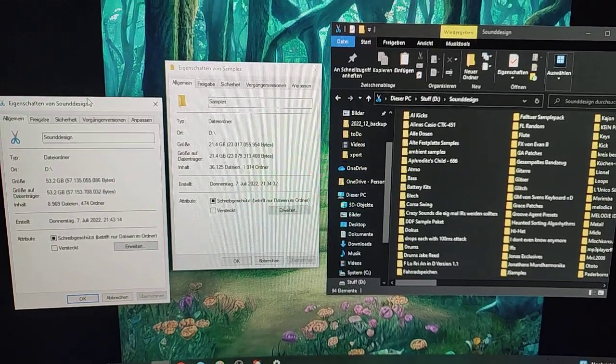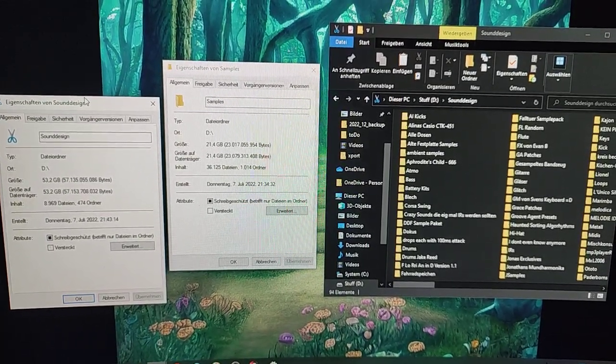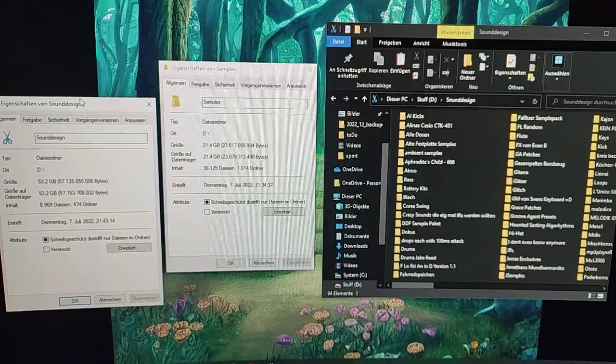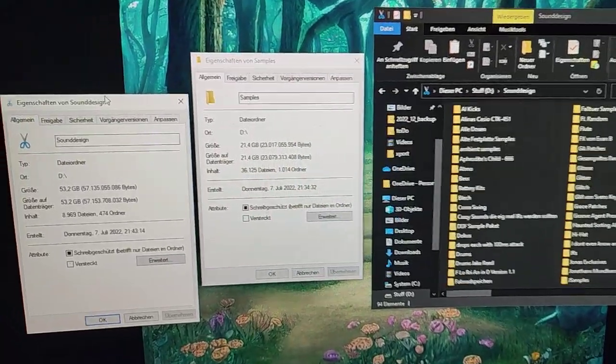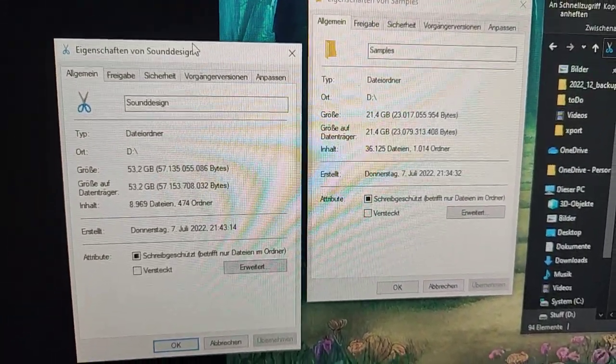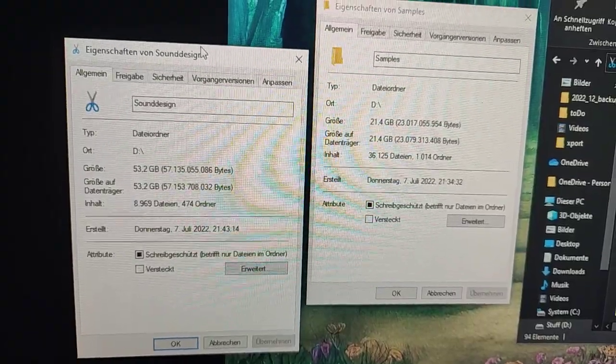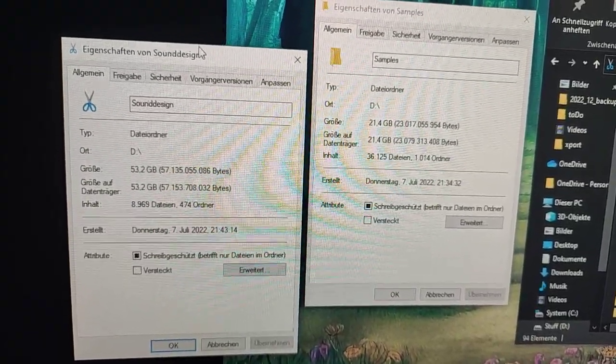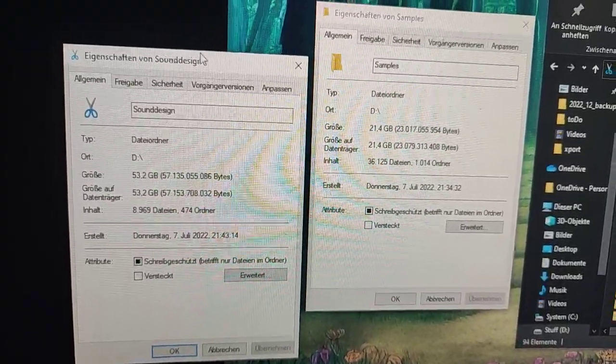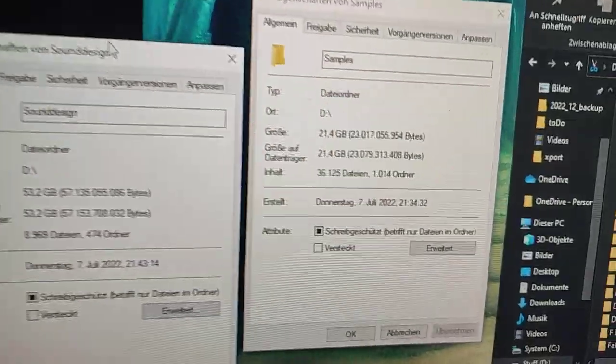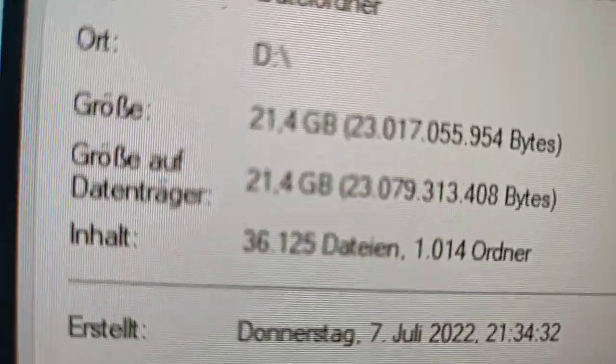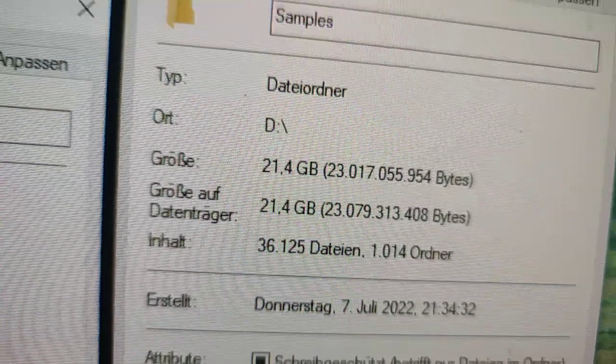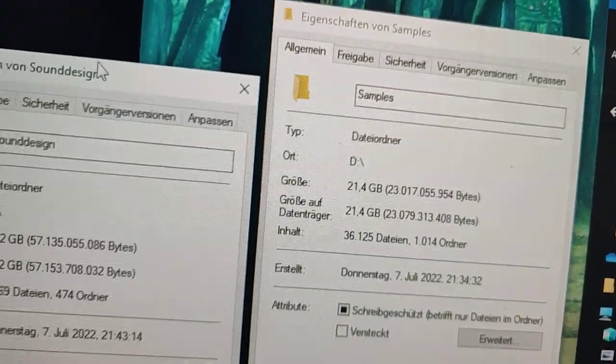A fun fact about my production workflow is that my sample libraries are actually quite small. I basically use two folders: samples and sound design. Samples is just the stuff that I found on the internet and decided to keep over the years, and as you can see, it's just about 20 gigabytes, which is not a lot in today's standards.